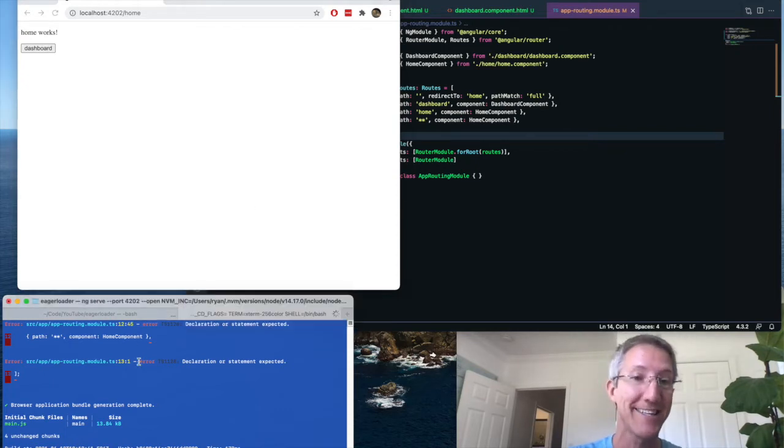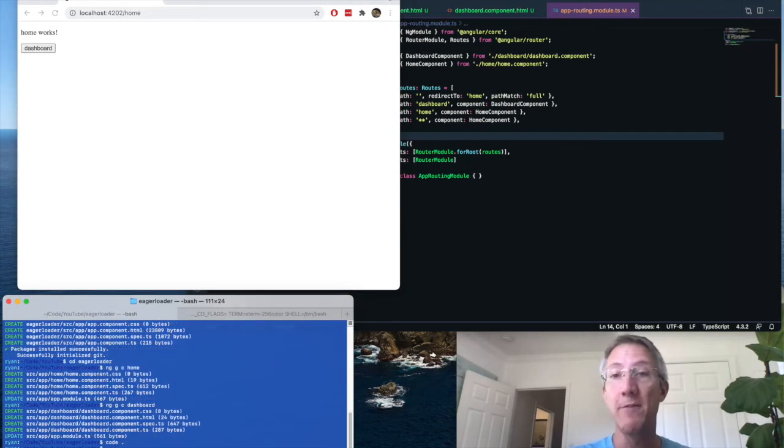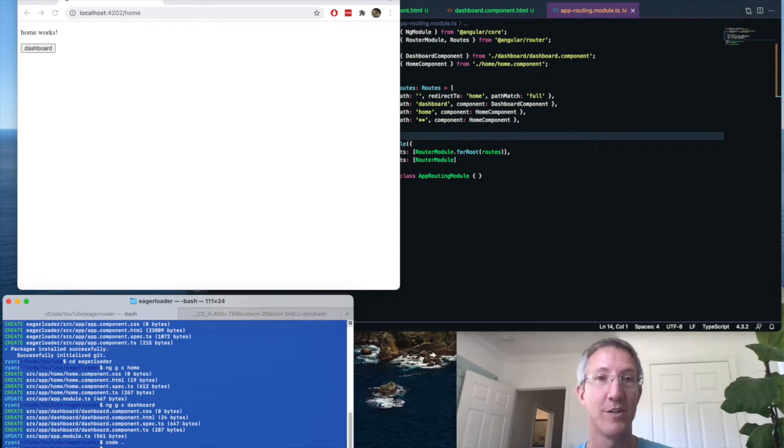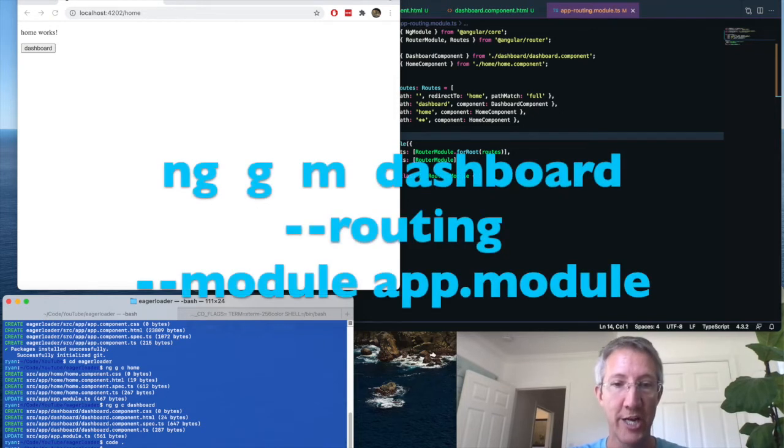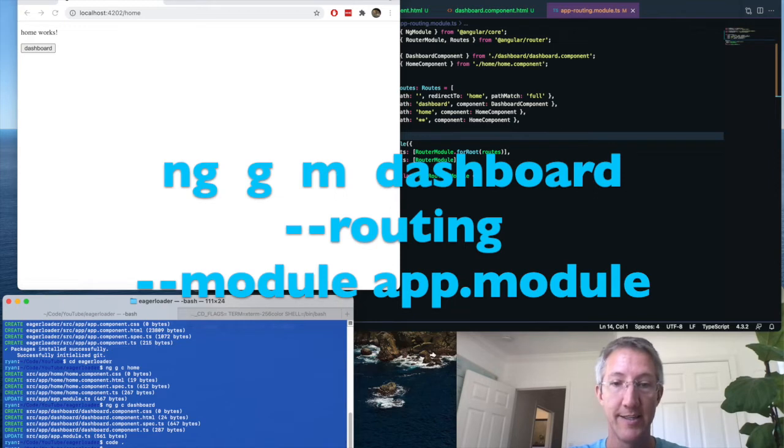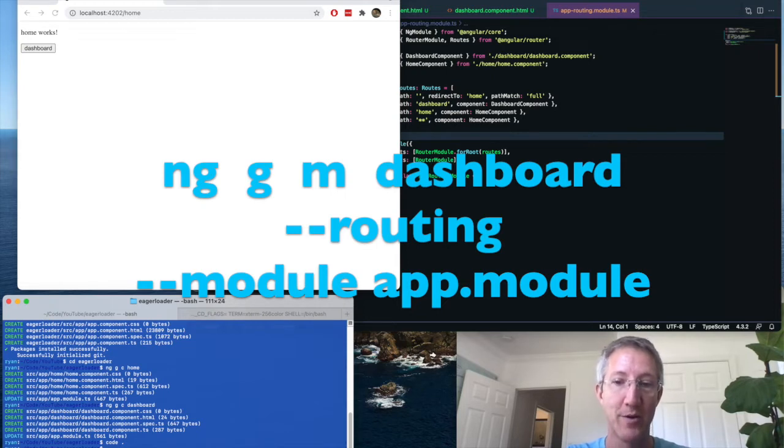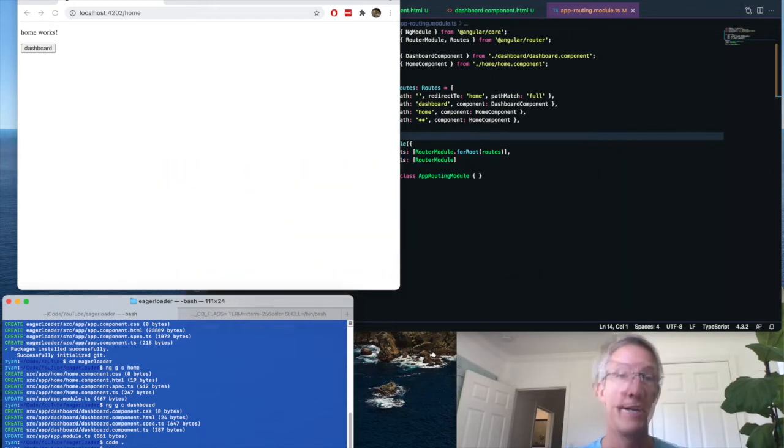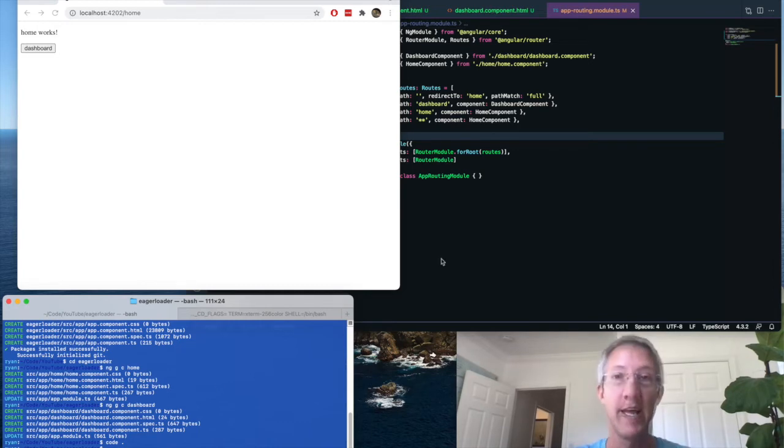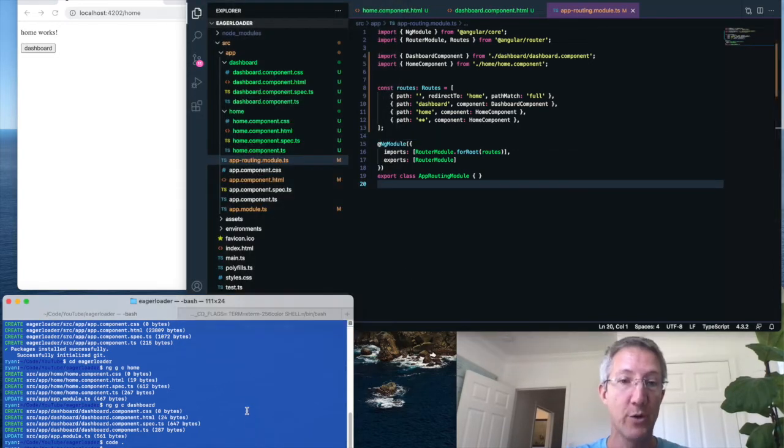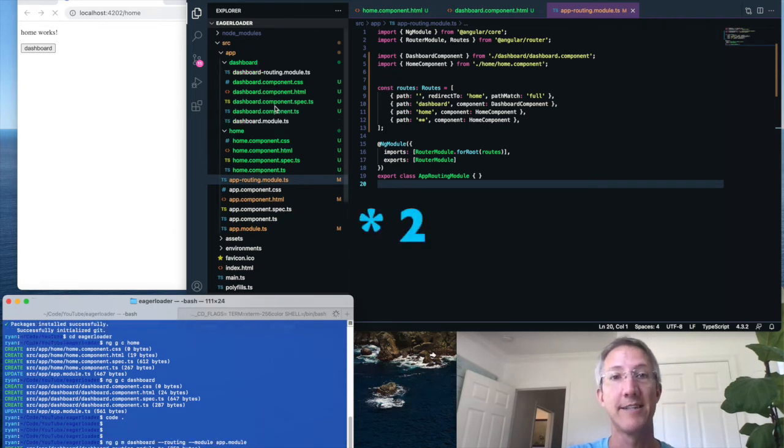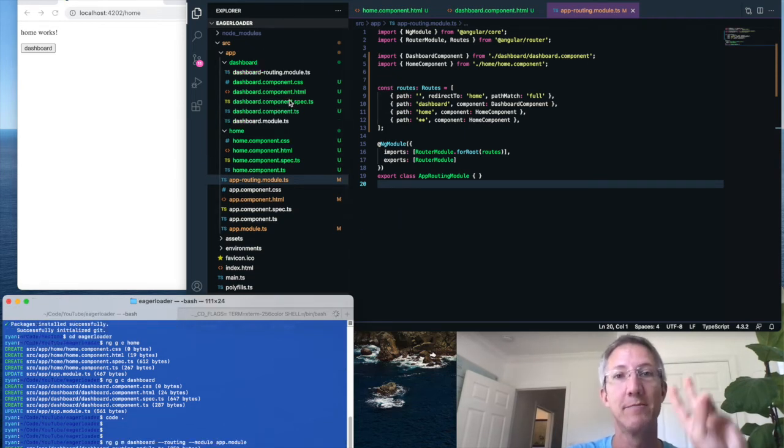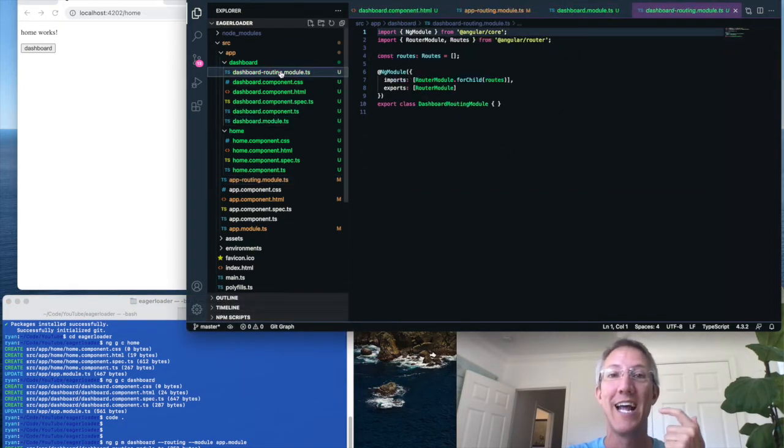To do that, we go back to terminal, and I'm going to leave home as eager loading, but I'm going to make dashboard lazy loading so we can see a mix. ng generate module dashboard dash dash routing dash dash module app dot module. Now this command is pretty close to what we did in part one, creating a new module that's lazy loaded. And I'll leave this up. As we run this command, you'll see that dashboard is going to get three new files. Two new files. So we have the dashboard module and the dashboard routing module.